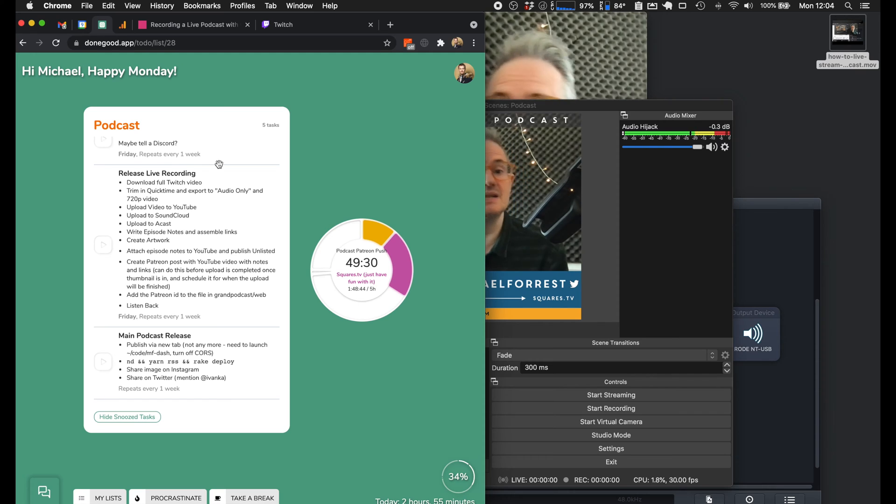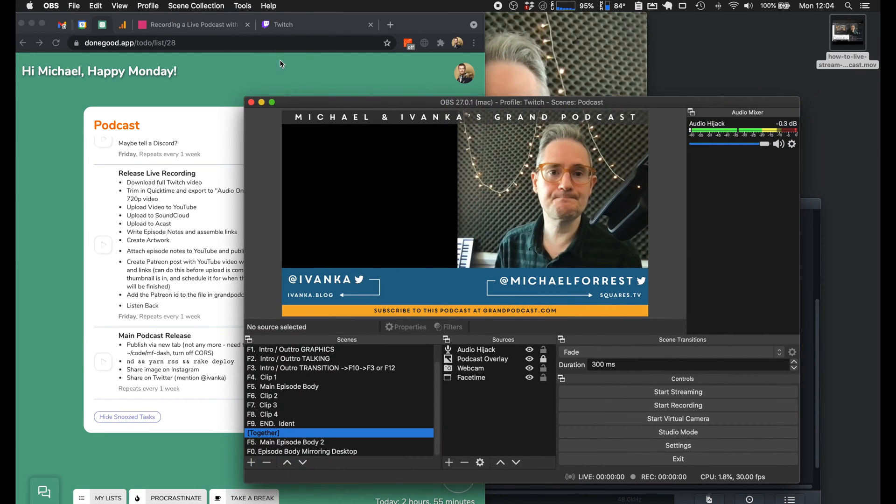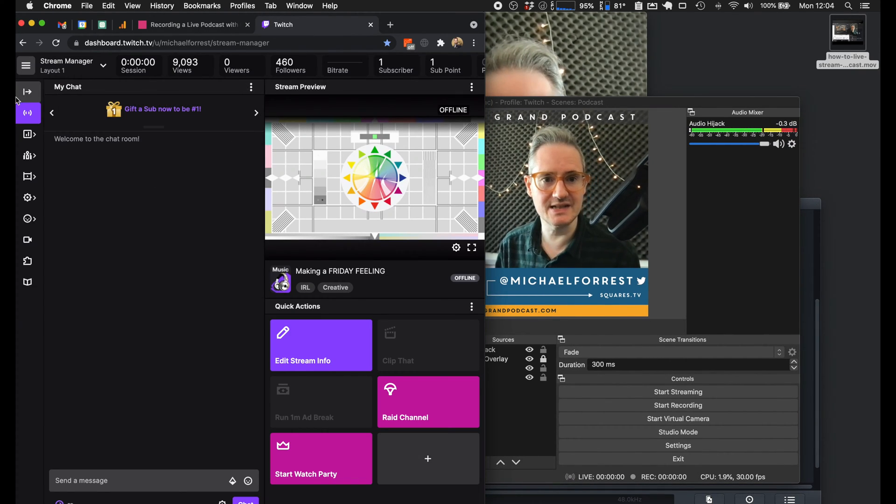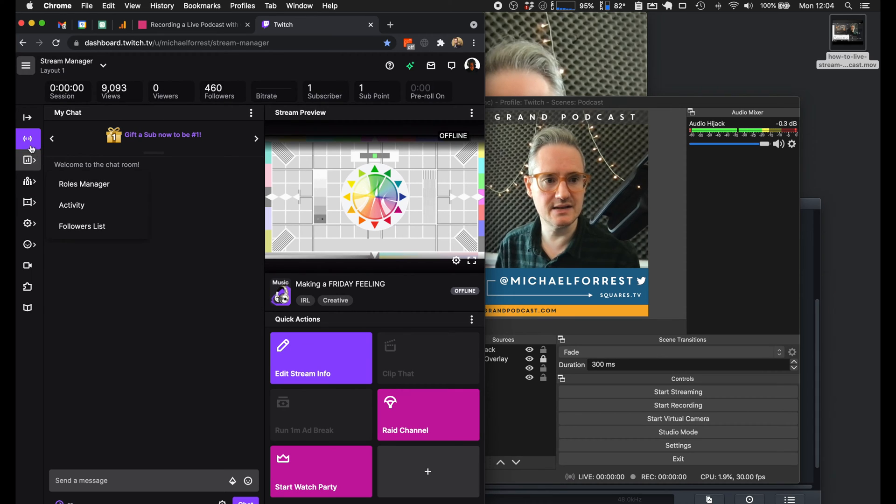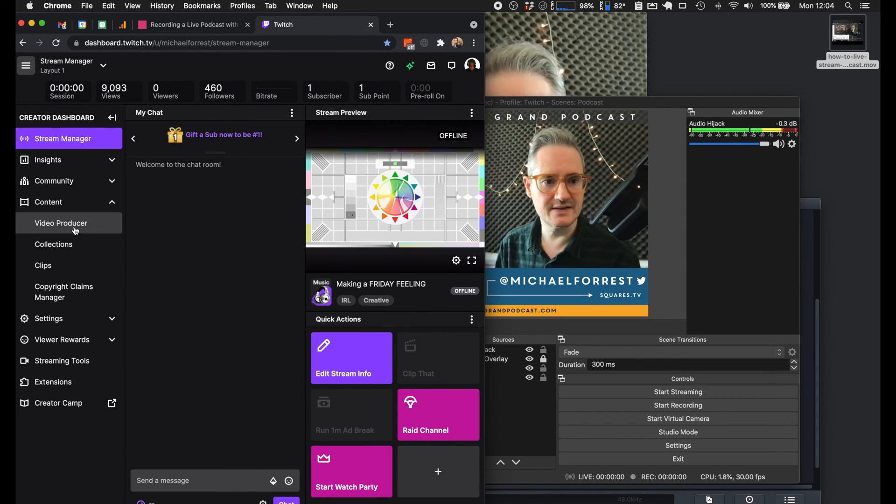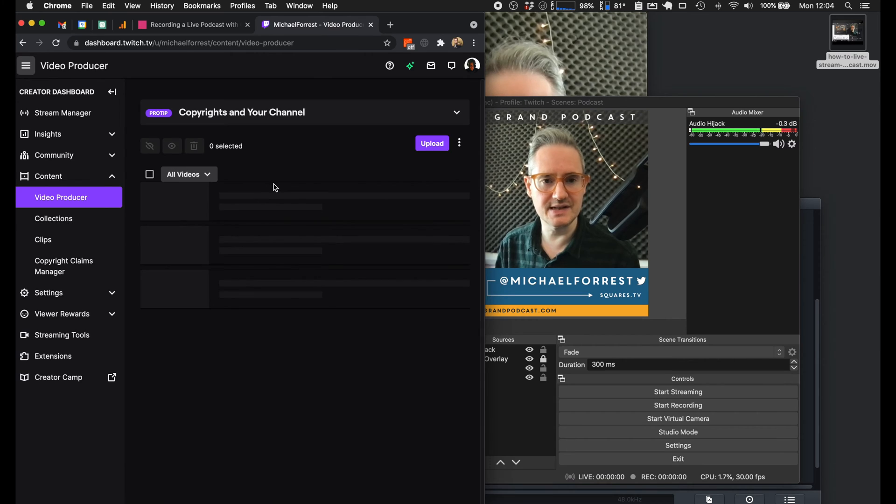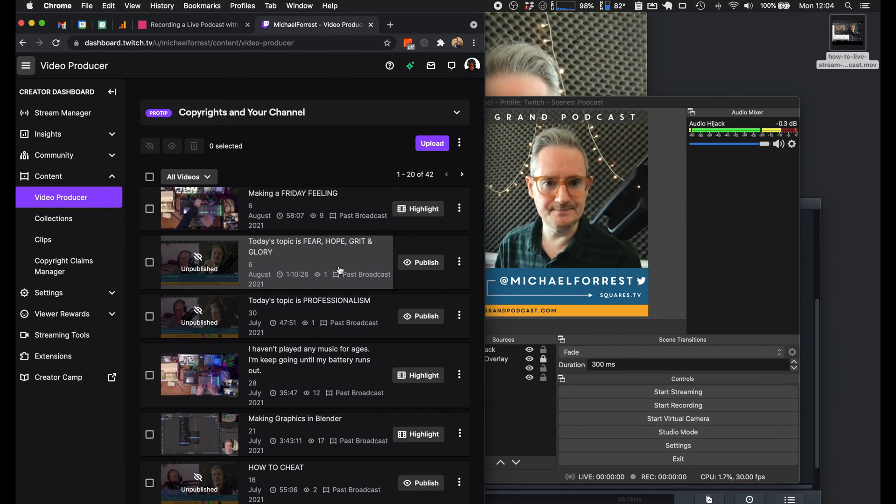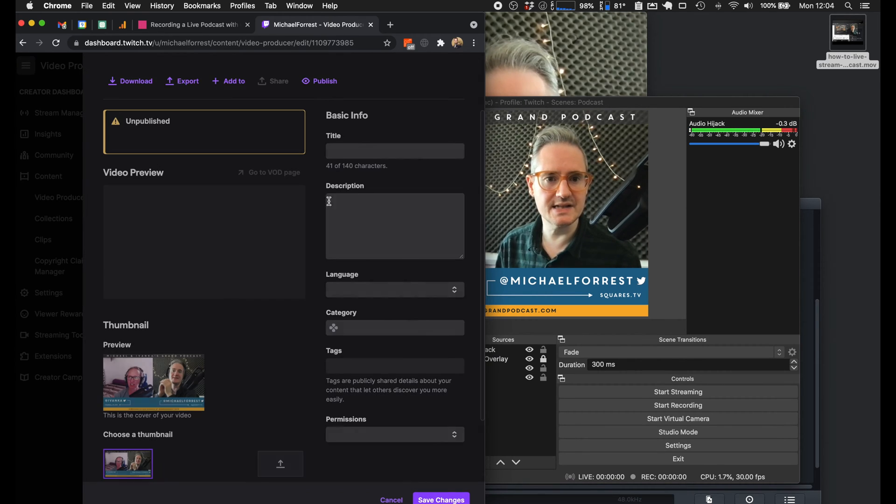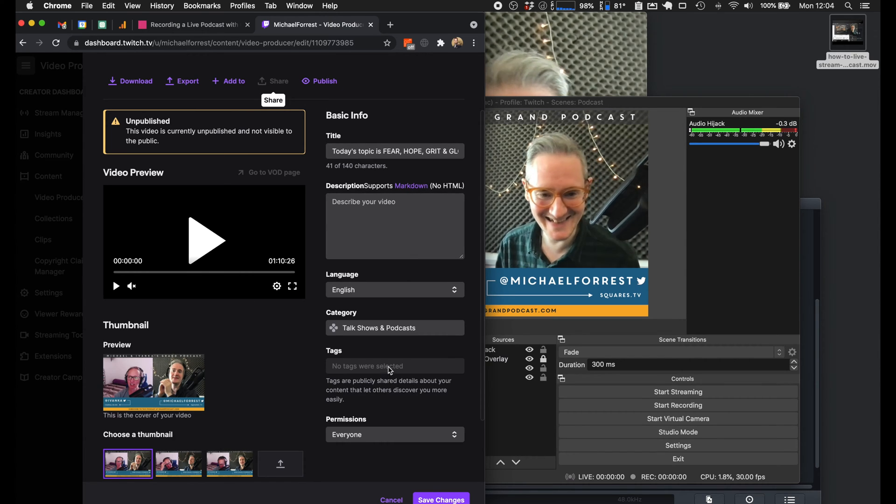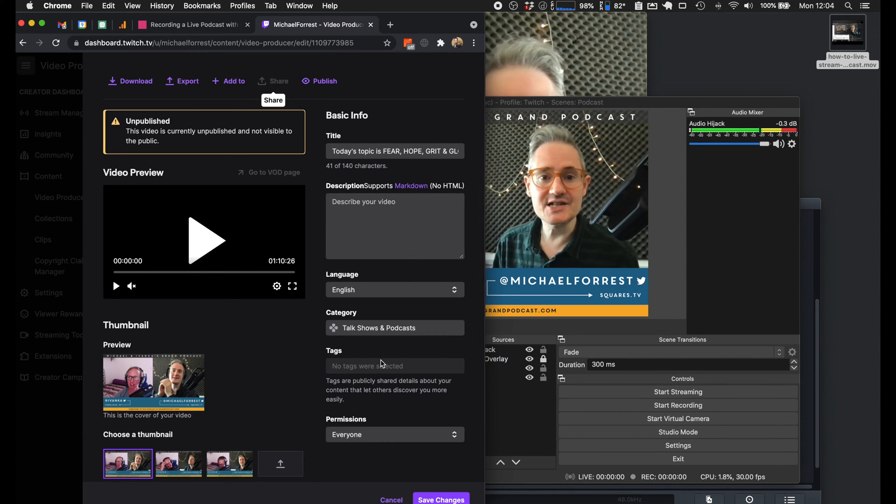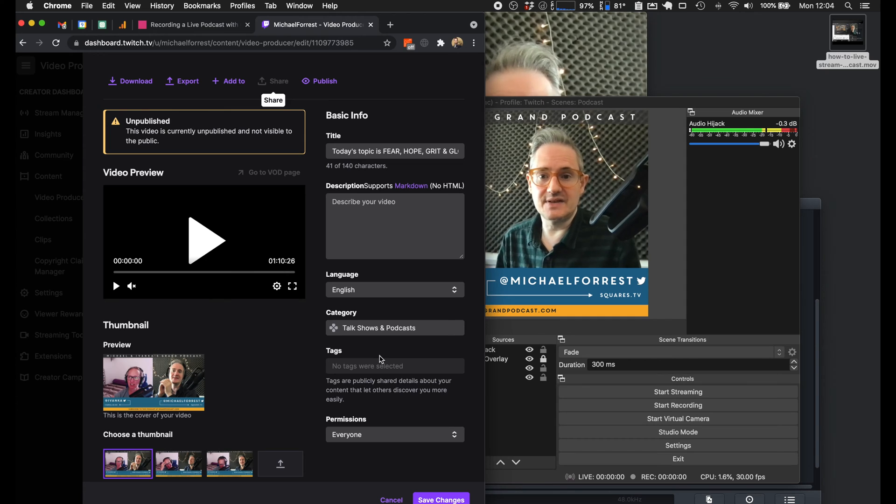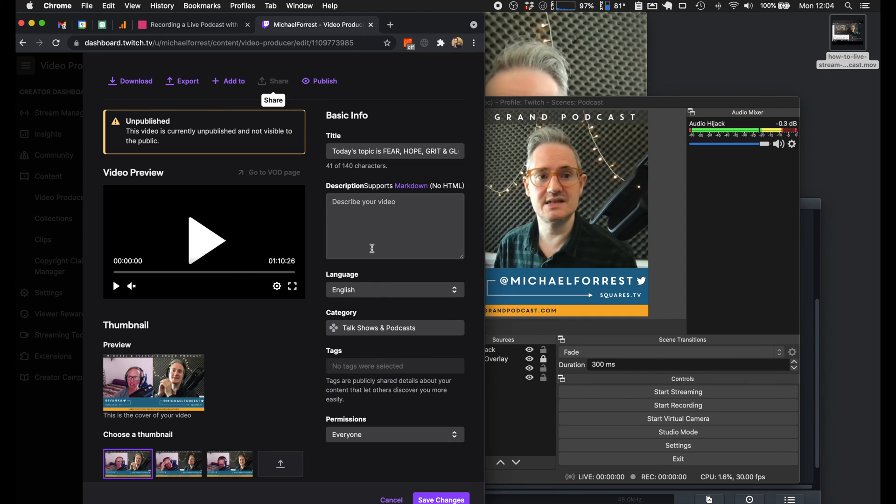And so on Twitch it's literally in Content Video Producer - I just download it, unpublish it straight away, and I just get a video file that I can just turn into the episode. I don't touch it anymore. So it's just night and day.